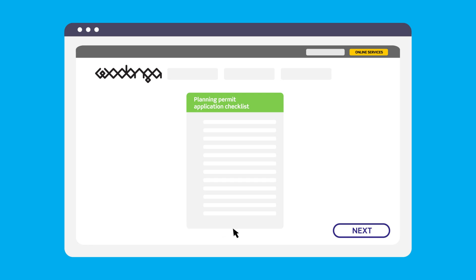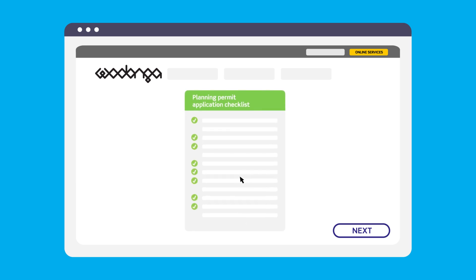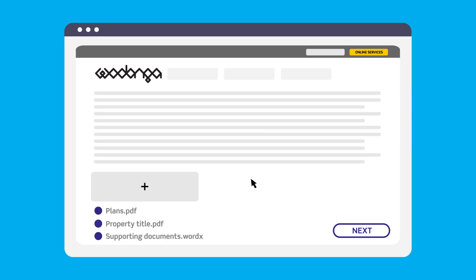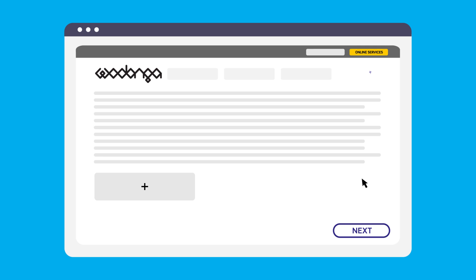Before submitting the application, check that all the information provided is correct and all supporting documents have been uploaded. Click Next to submit the application to Council. Or click Add to Cart, which will allow you to submit more than one application at a time.